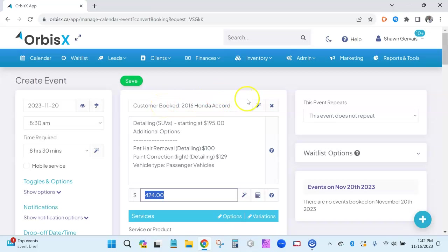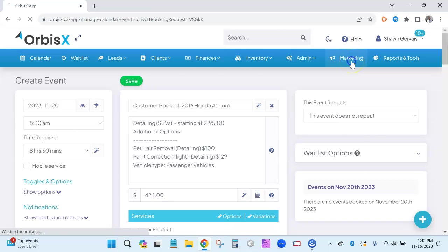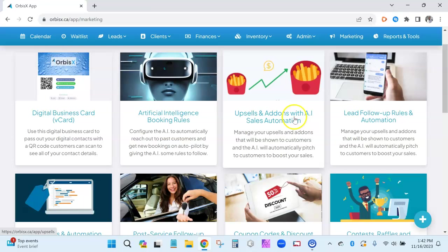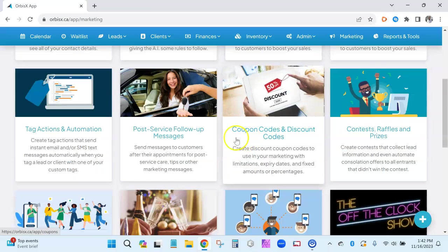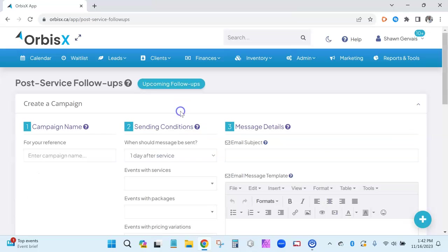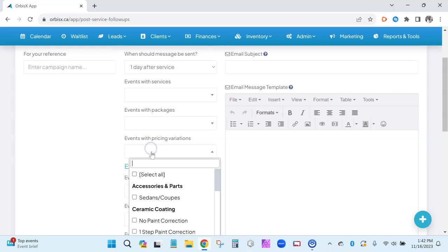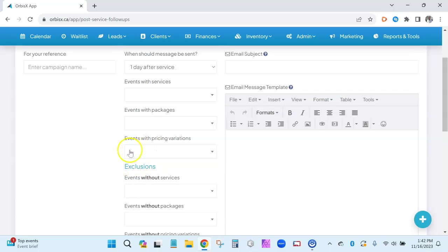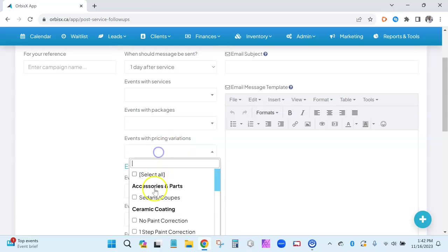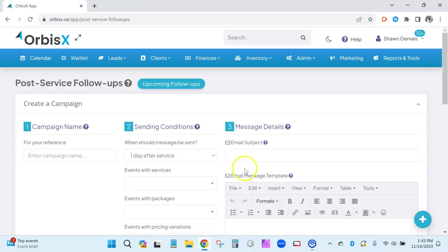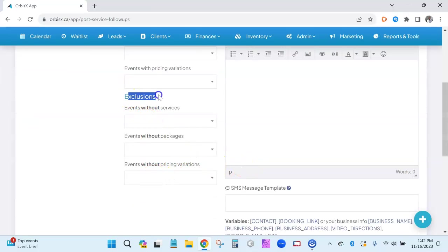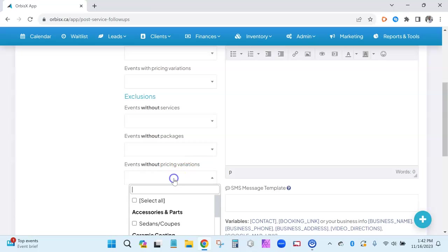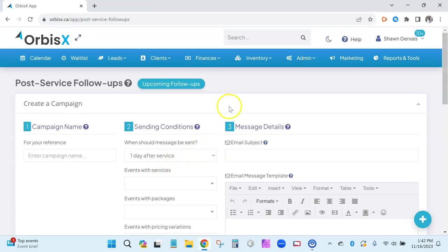Additional options will also be added to other sections like the marketing section — that's the next step in the works. For example, post-service follow-ups right now filter by events with pricing variations; events with additional options will be added, so you can create specific follow-ups for people who chose particular add-ons. You'll also be able to exclude by additional options. This was a big update requiring a lot of coding and AI training, so the goal is to launch version 1 now and build version 2 with all the extras.